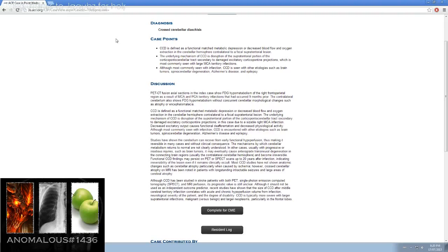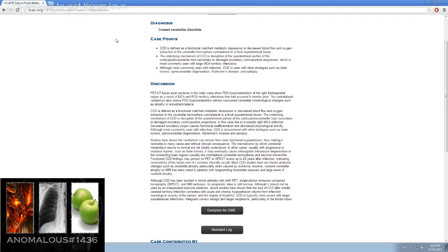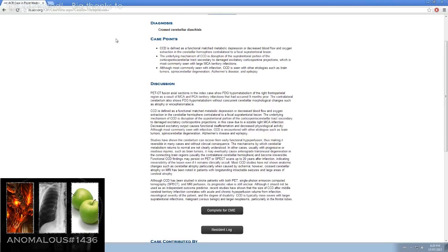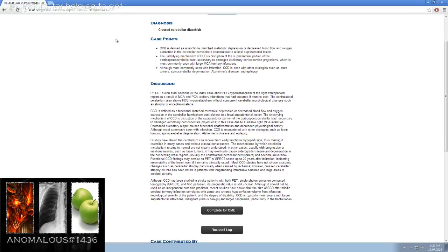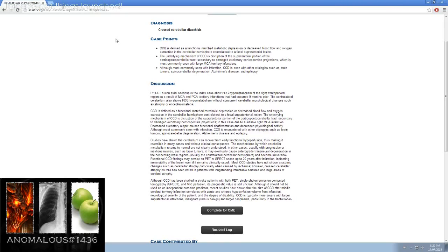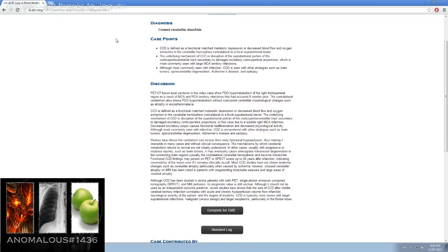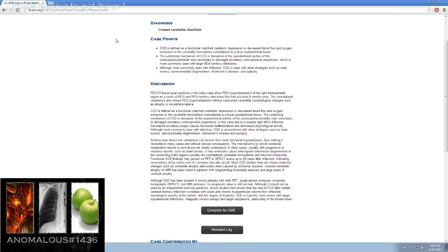Although CCD has been studied in stroke patients with both PET, single-photon emission computed tomography or SPECT, and MRI perfusion, its prognostic value is still unclear. Although it should not be used as an independent outcome predictor, recent studies have shown that the size of CCD after middle cerebral artery territory infarction correlates with acute and chronic hypoperfusion volume from infarction, neurological severity of the patient, and the degree of disability.